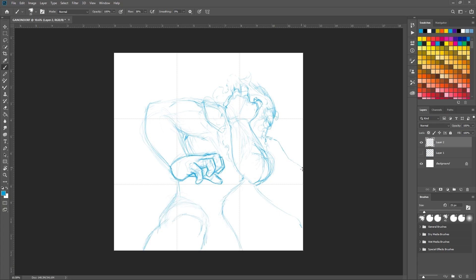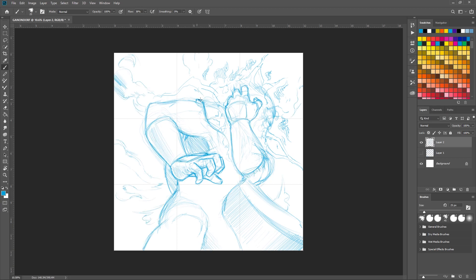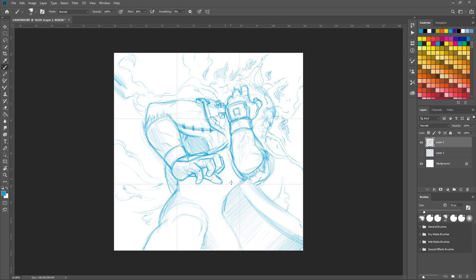And so he suggested I try and draw Ganondorf, and I was like, that would appear to be a nice challenge. So I went ahead and did it. But I did not know how much of a challenge it would be.